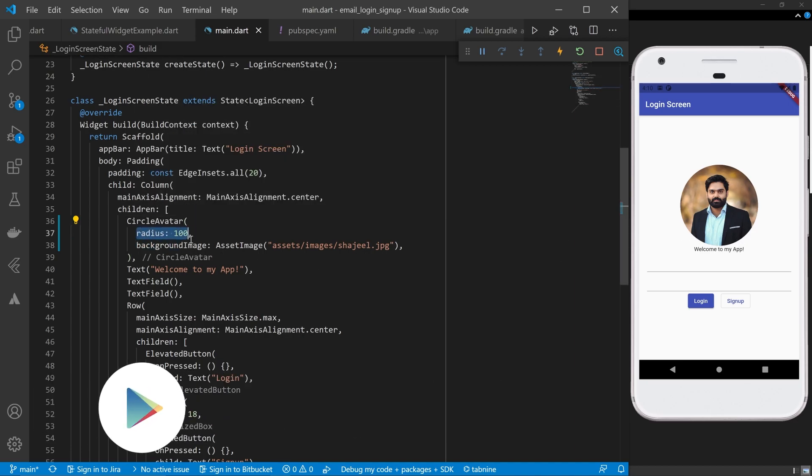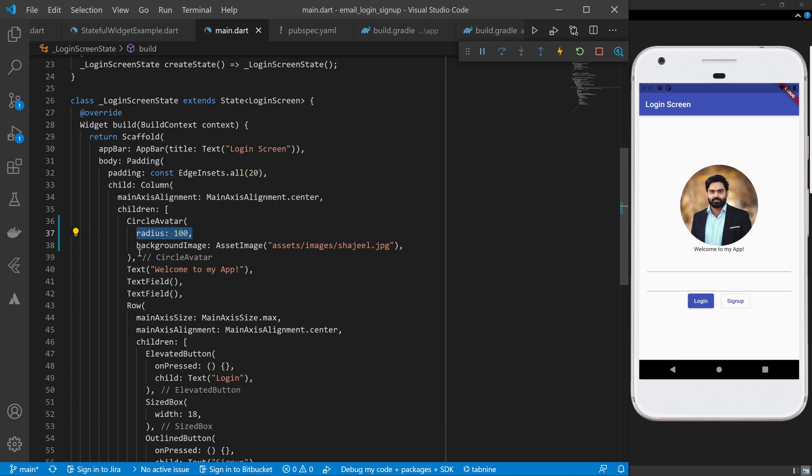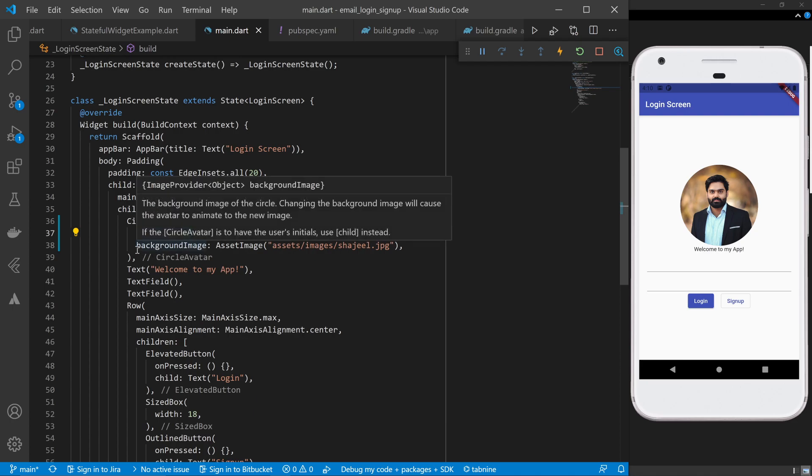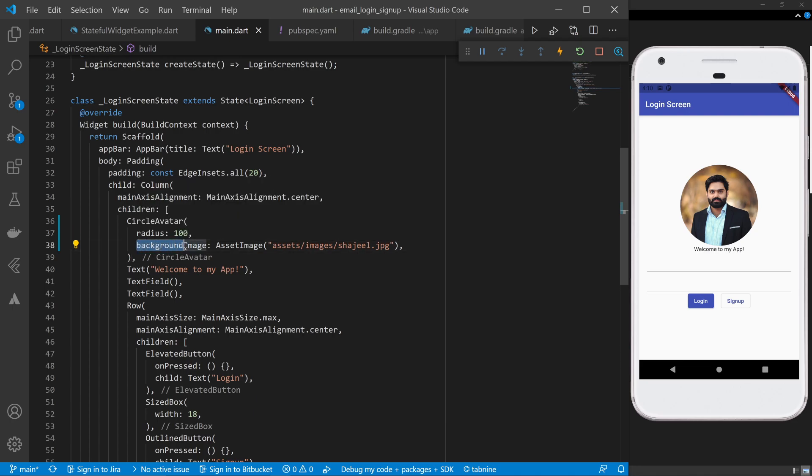Control the size of the image using the radius property and make sure to provide the backgroundImage. Inside the backgroundImage we need to provide the AssetImage, not the Image.asset variant that we tried earlier.